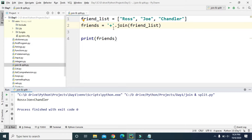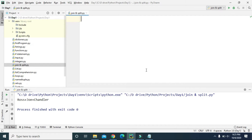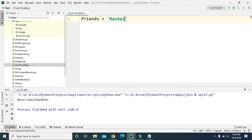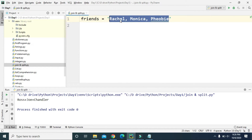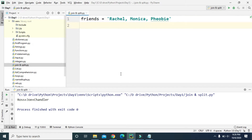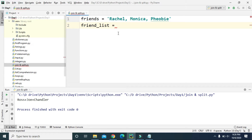Now let's see the example of the split function. Let's delete this and create a variable named friends, and we are going to store the string value — rachel, monica, phoebe. This friends is a string variable which contains rachel, monica, phoebe. Now let's create friend_list and we will use the split function to convert this string value into list items.